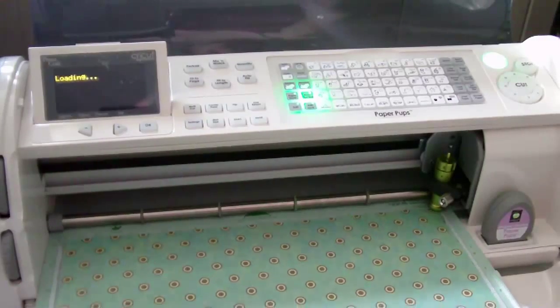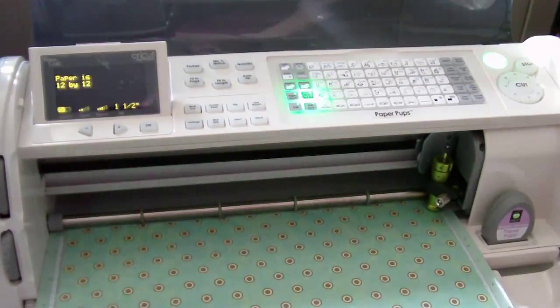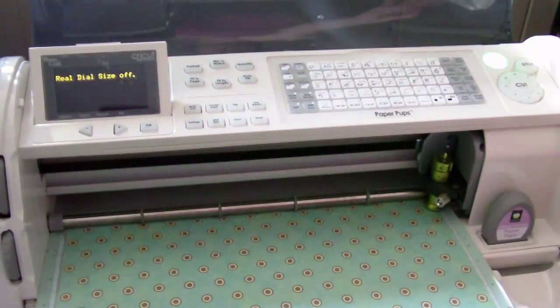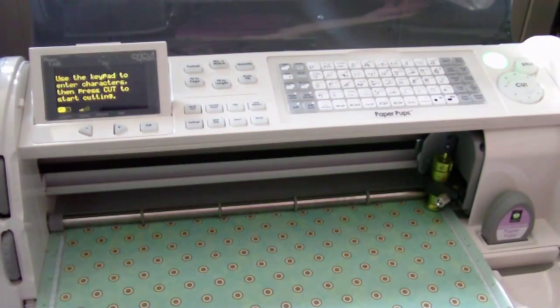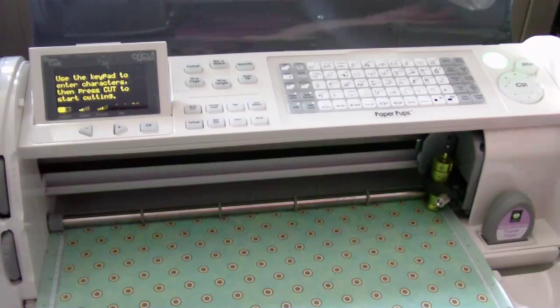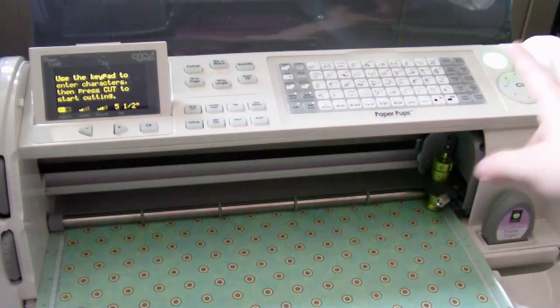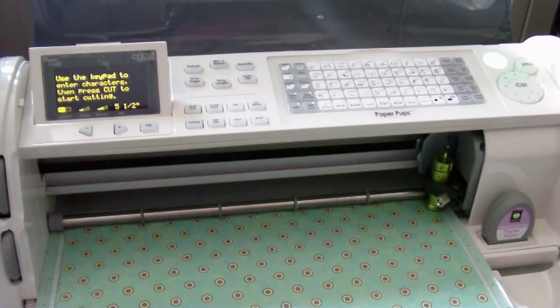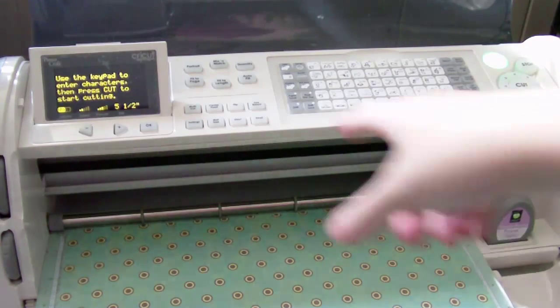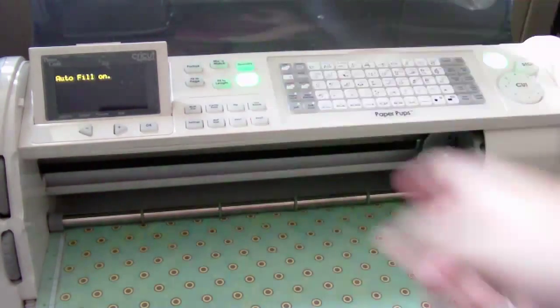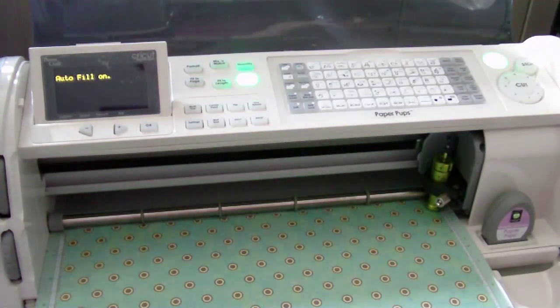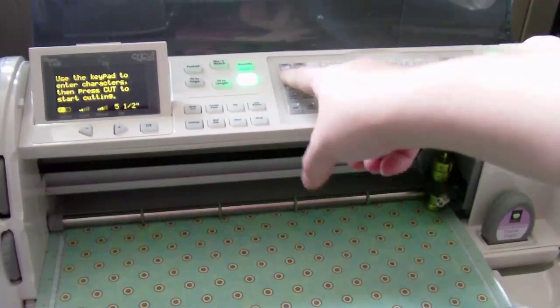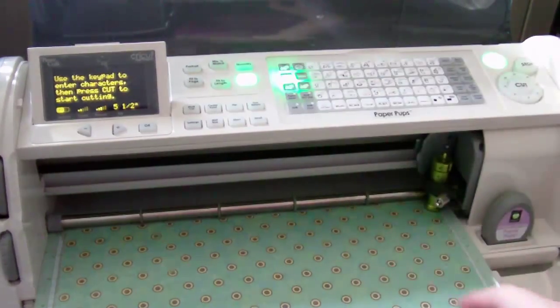And I'm going to load in my paper. I'm going to turn off my real dial size because I don't really need that. I'm going to set my dial at five and a half because I'm going to do two cards. I'm going to do my auto fill button and that should fill in two cards on the page. I'm going to hit my card function.